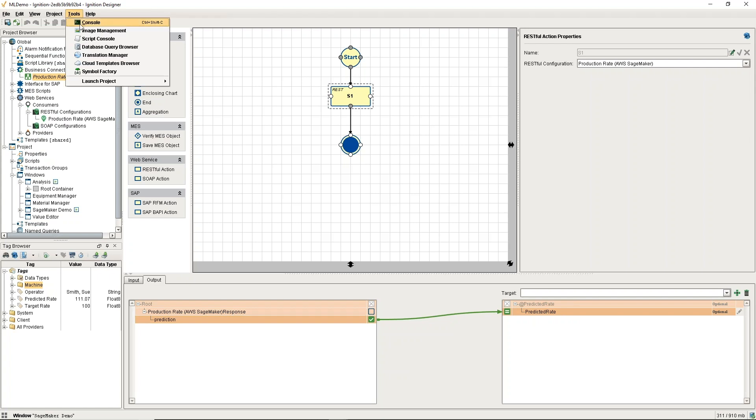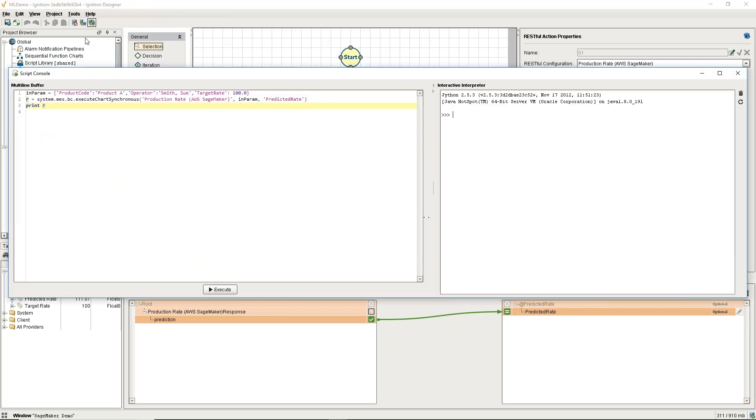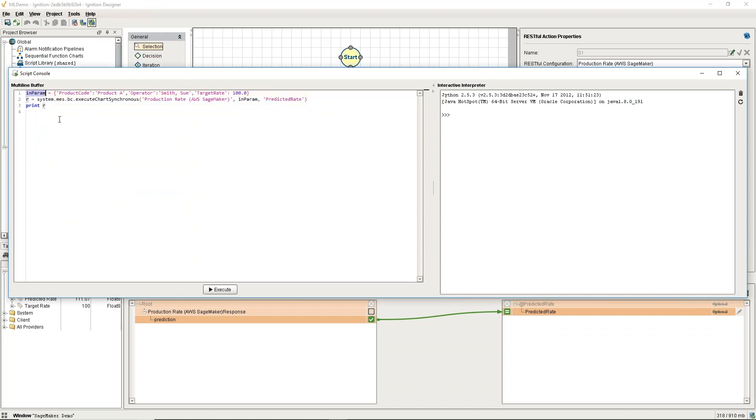You saw no code there. We didn't have to do any scripting or anything like that. I am going to go to the script console here that's in Ignition. It allows me to execute this chart and give you an idea of how you invoke this. I have the input parameters, and I just hard-coded some values.